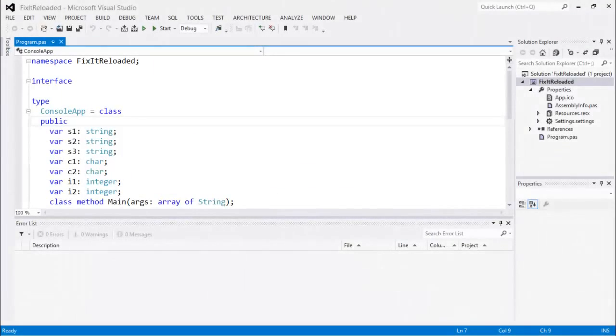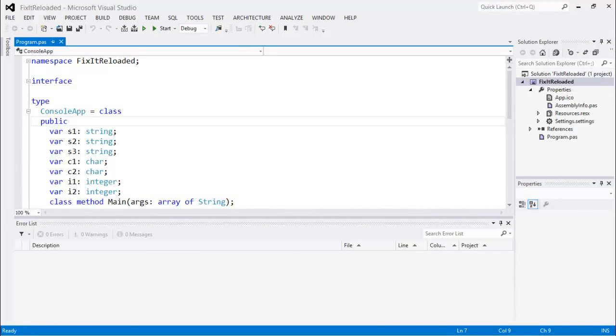The Fix-It functionality was introduced in an earlier version of Oxygen, and that was where the compiler could detect certain classes of syntax errors, warnings, or other errors in your code that it knew how to fix, and it would give you a single-click option to fix those errors. We've taken Fix-It to the next level in the latest version of Oxygen. Let me show you.